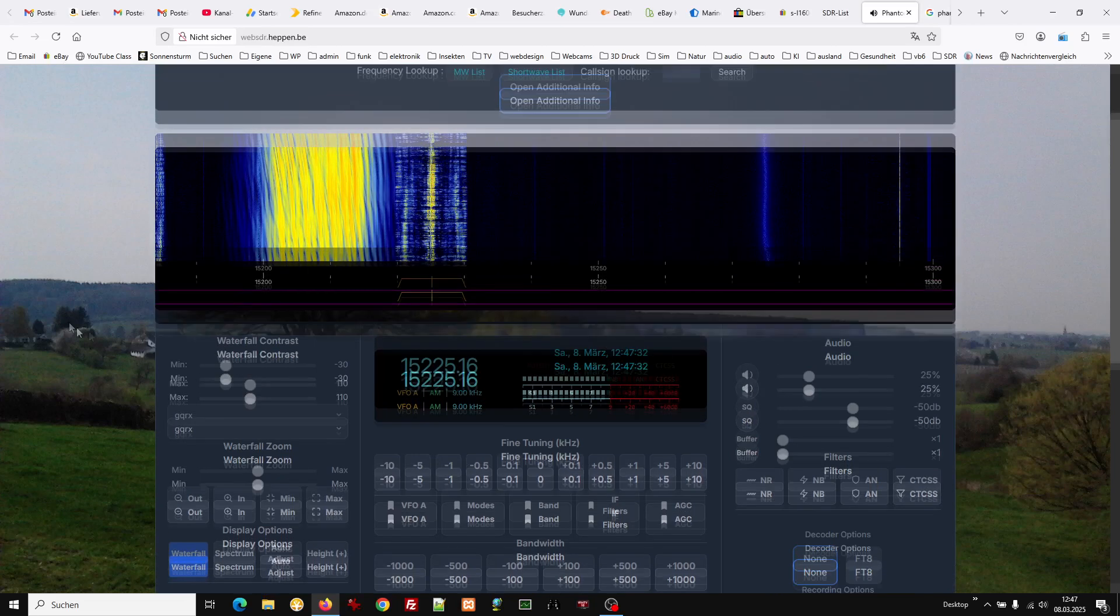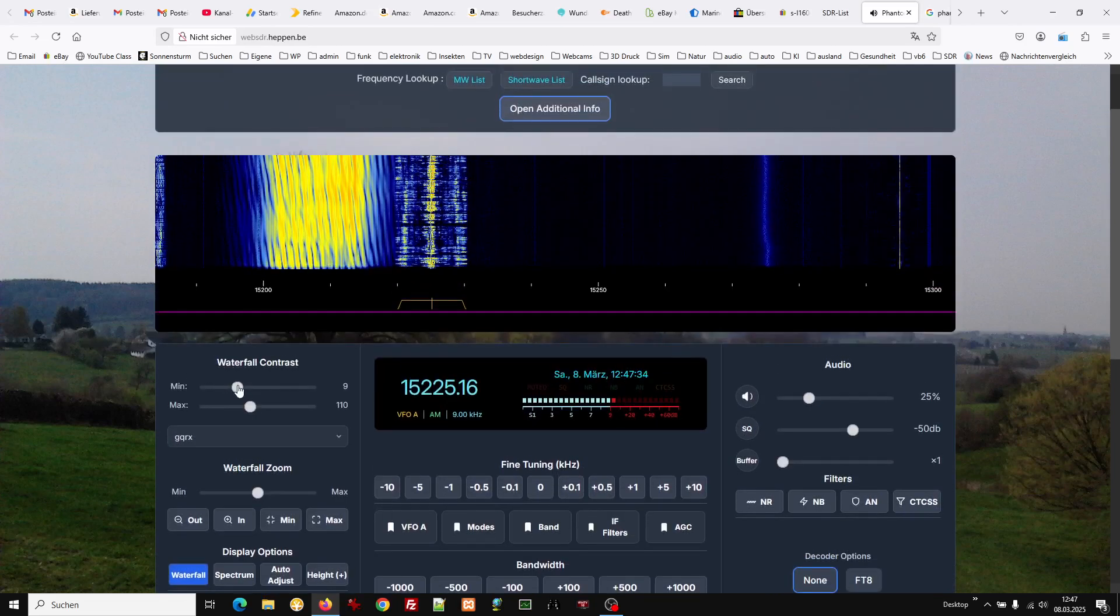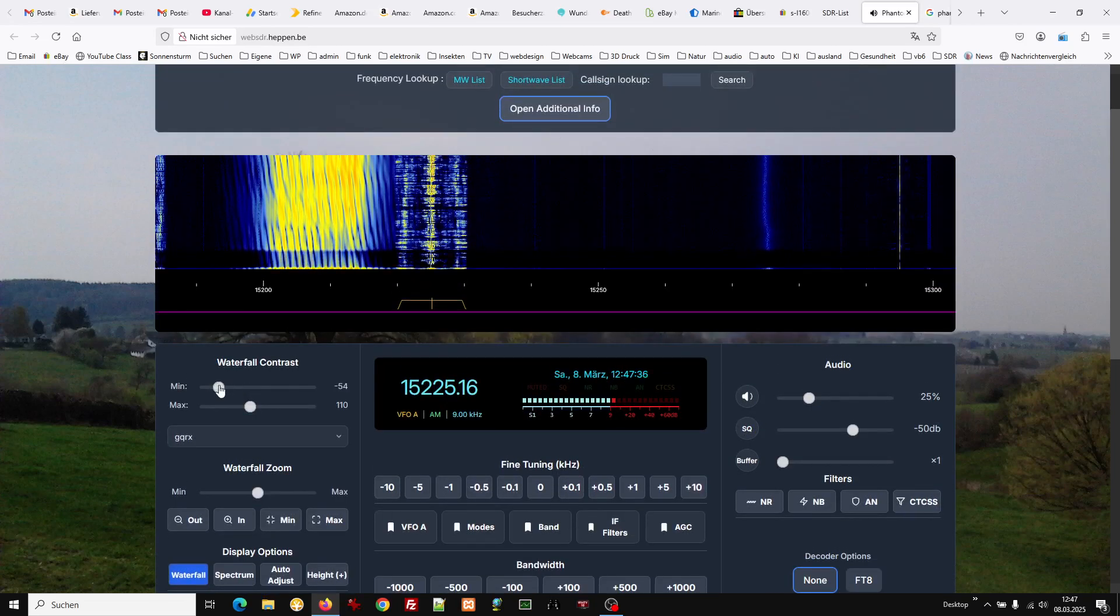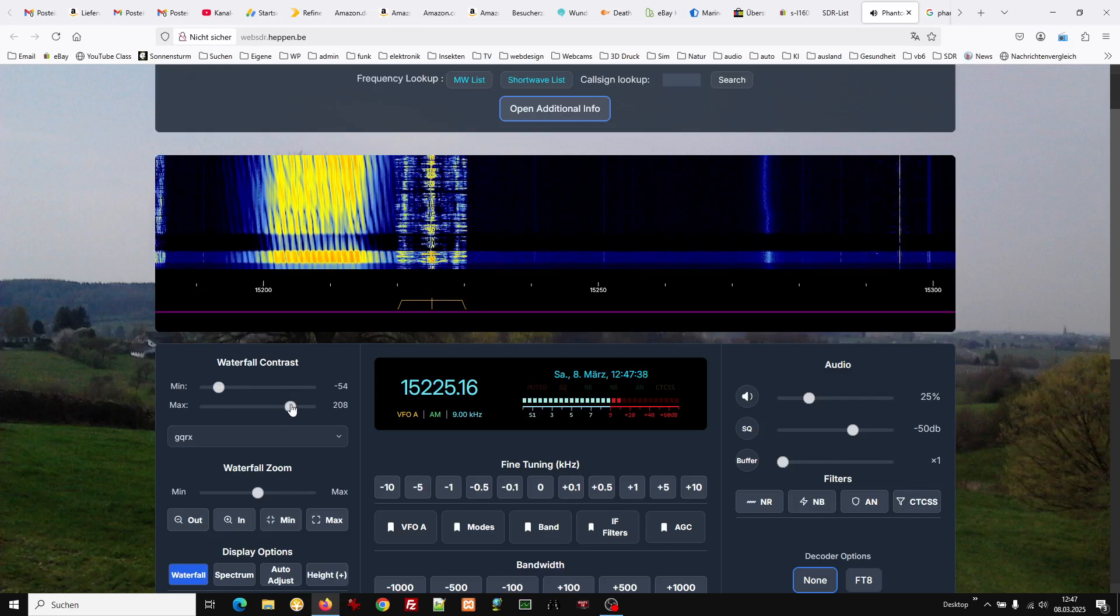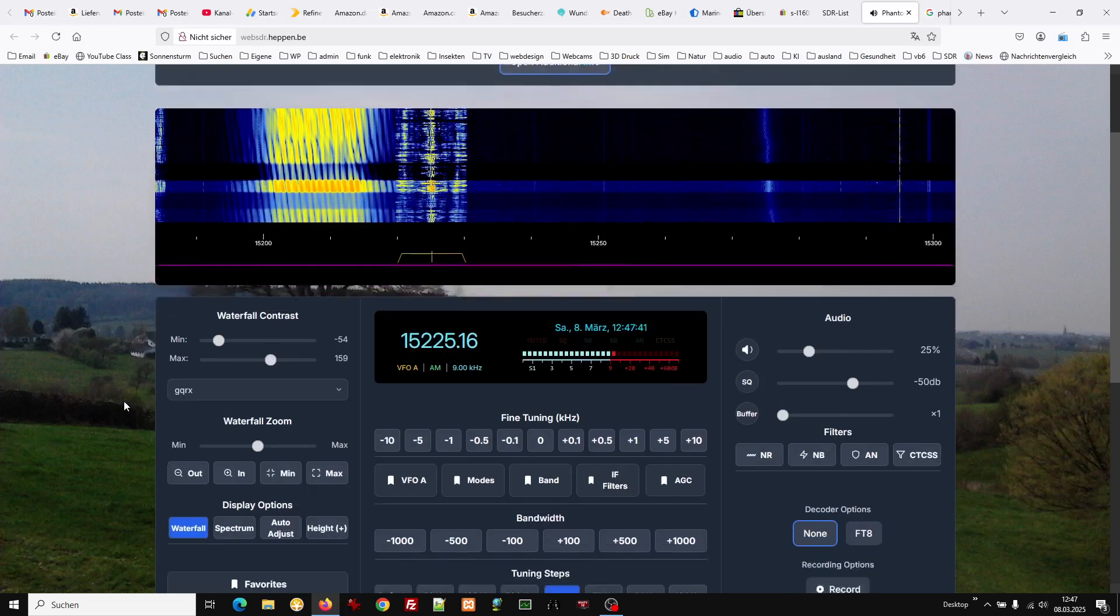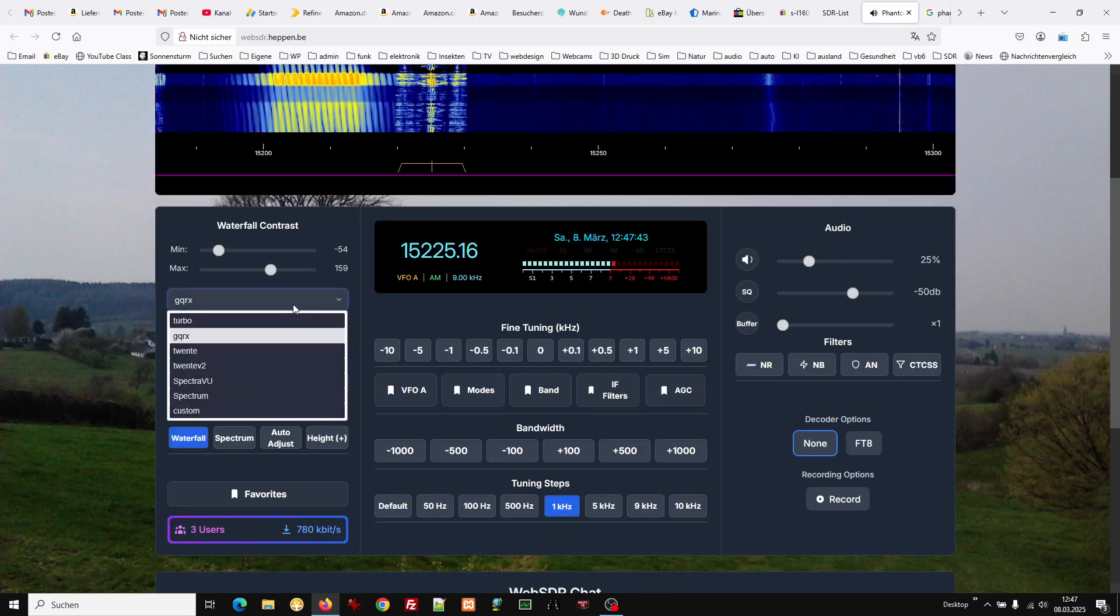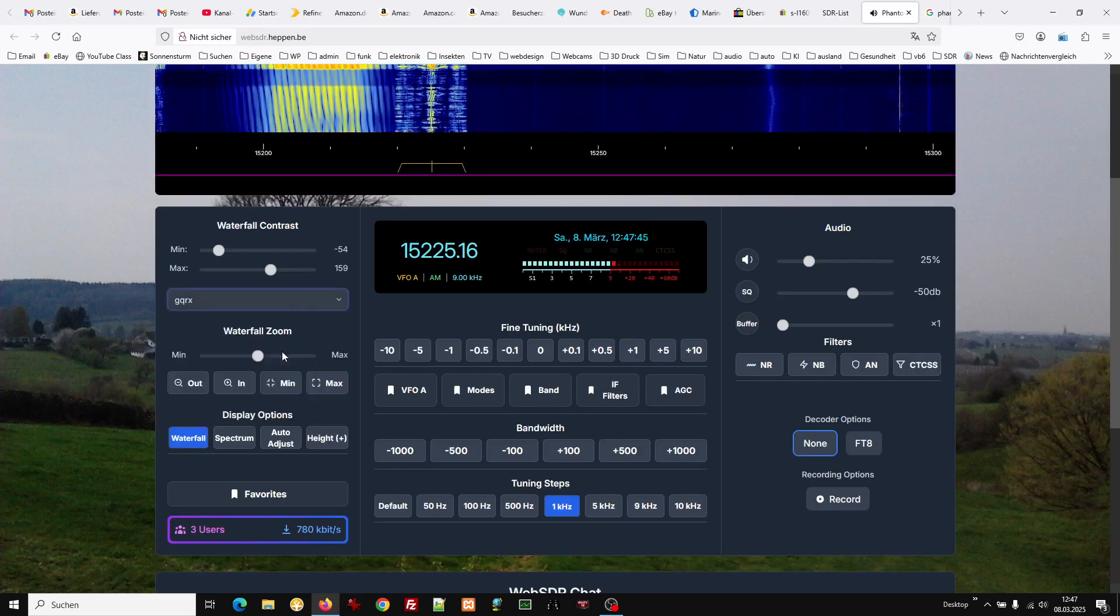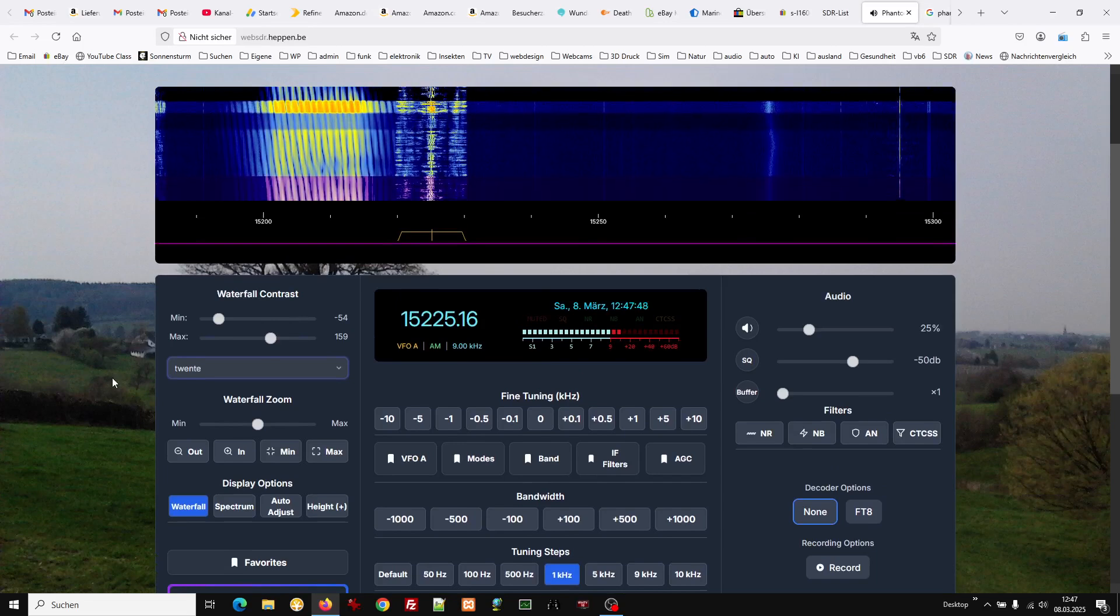Here you can change the waterfall colors. You can also choose different types of waterfall.